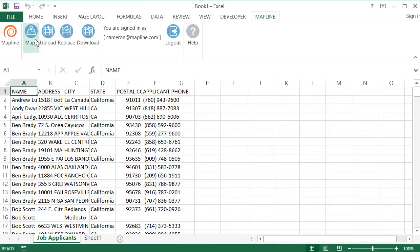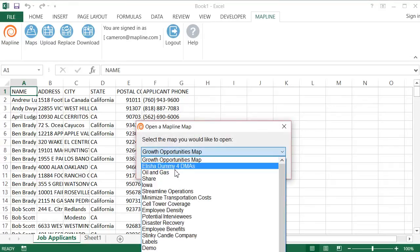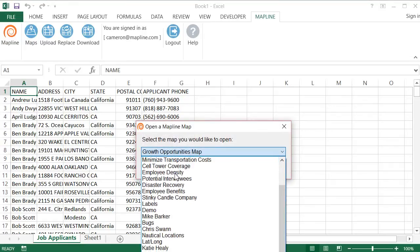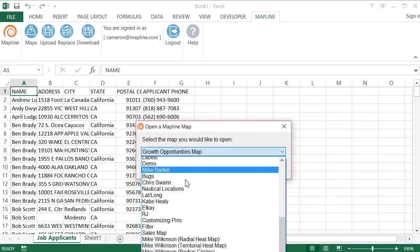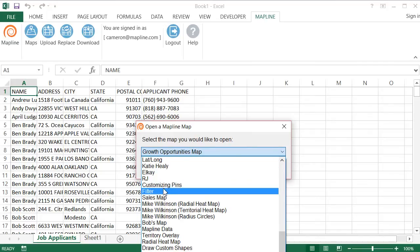Or I can even come up here and click on this Maps button, and I can then go and jump to any one of My Maps that I've created. And that's how easy it is to use MapLine's new Excel add-in.